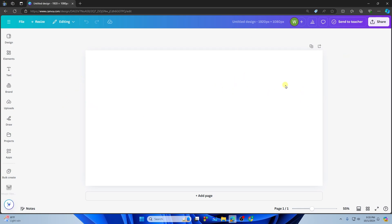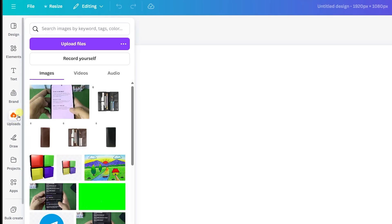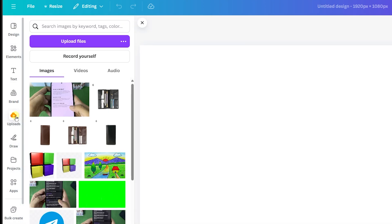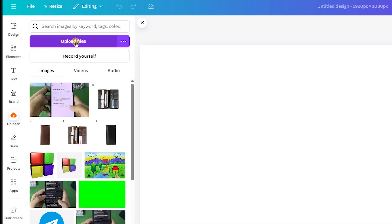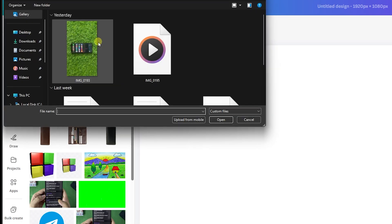First, open up any project. From the left side you will see the Upload option, so tap on Uploads. Above that you will see Upload Files, so tap on Upload Files.